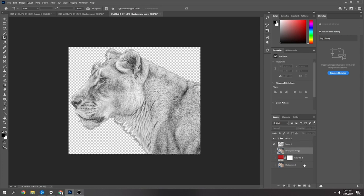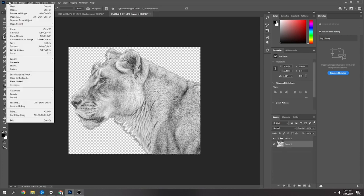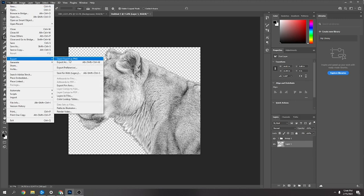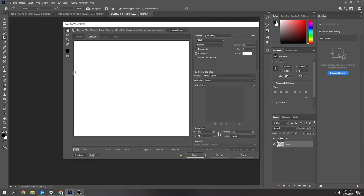I'll just delete the other ones that I don't need. They're switched off anyway. And then I'm just going to save it as a PNG.